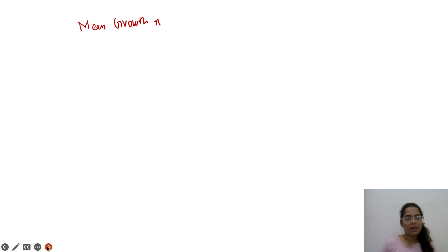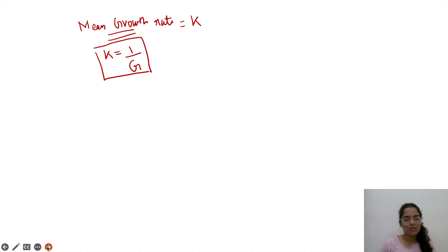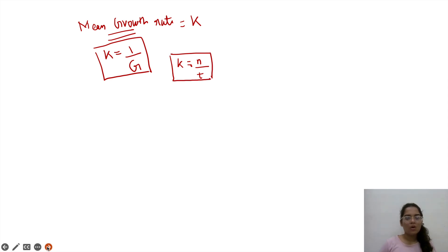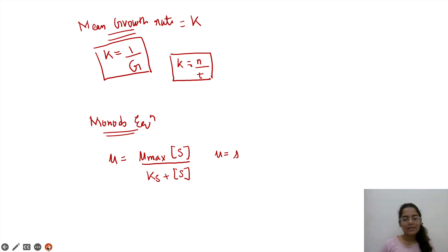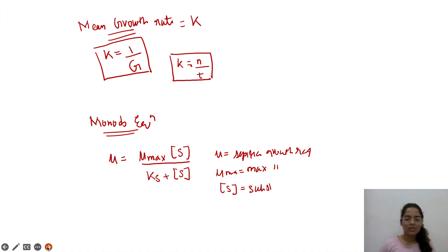Mean growth rate is represented as k, and it is basically the reciprocal of generation time. So k equals 1 by G, or k equals N by T, because G was T by N. Also, you can apply Monod's equation for cell growth kinetics: mu equals mu-max into S divided by (Ks plus S), where mu is the specific growth rate, mu-max is the maximum specific growth rate, S is the substrate concentration, and Ks is Monod's constant.